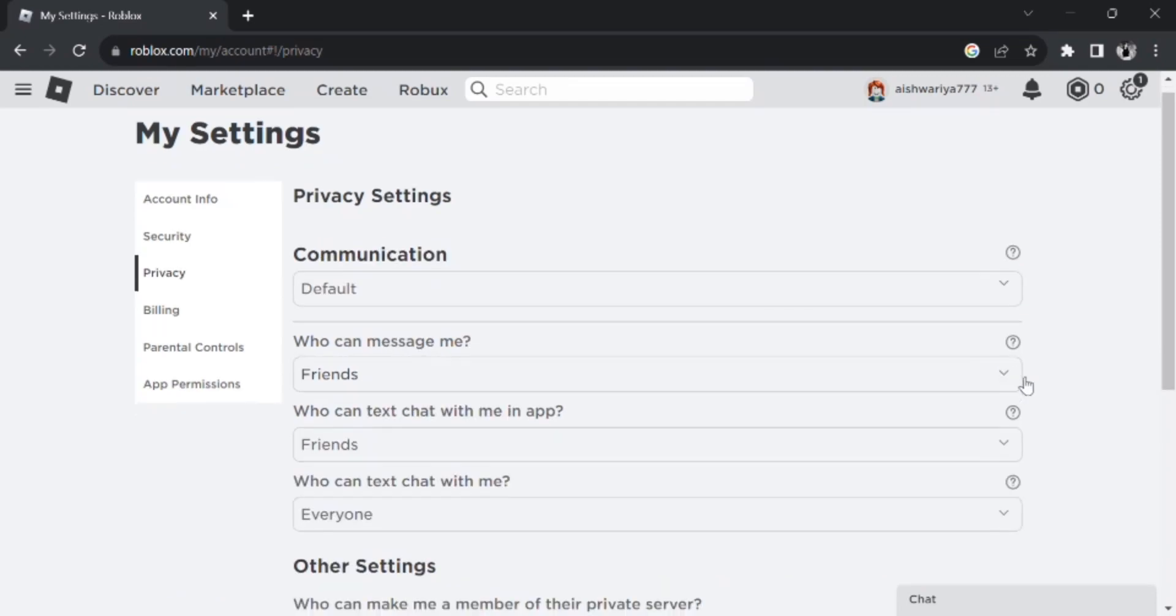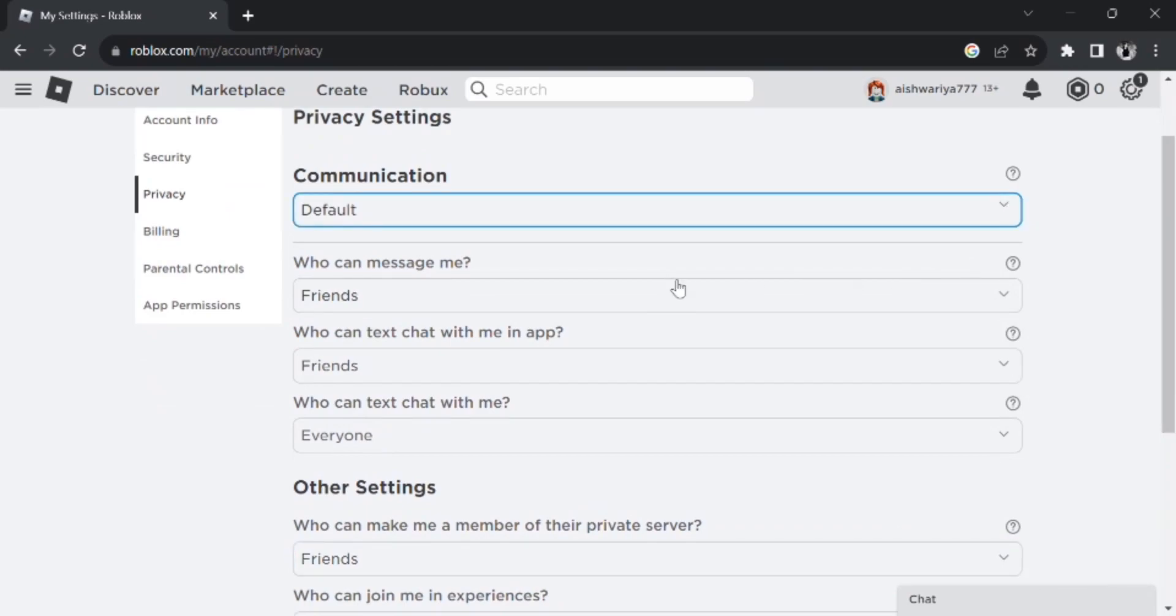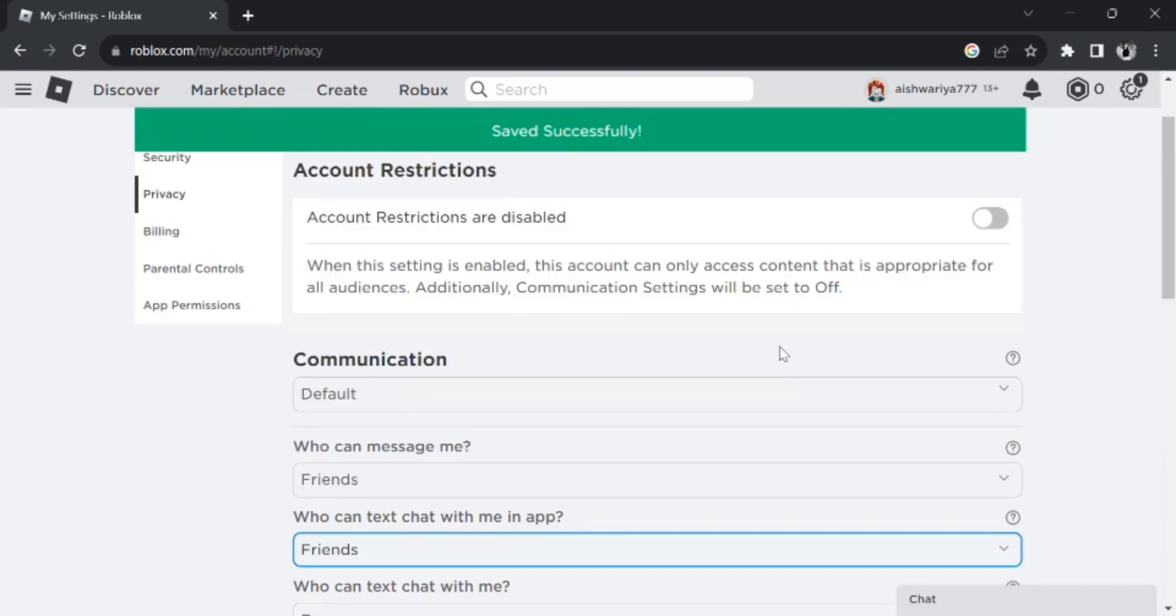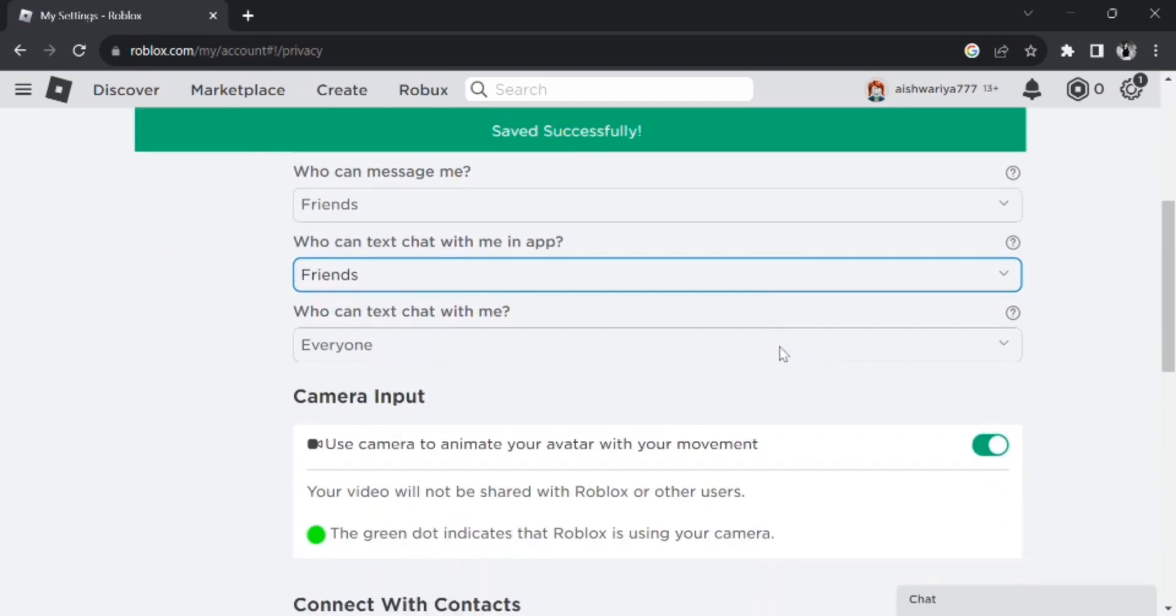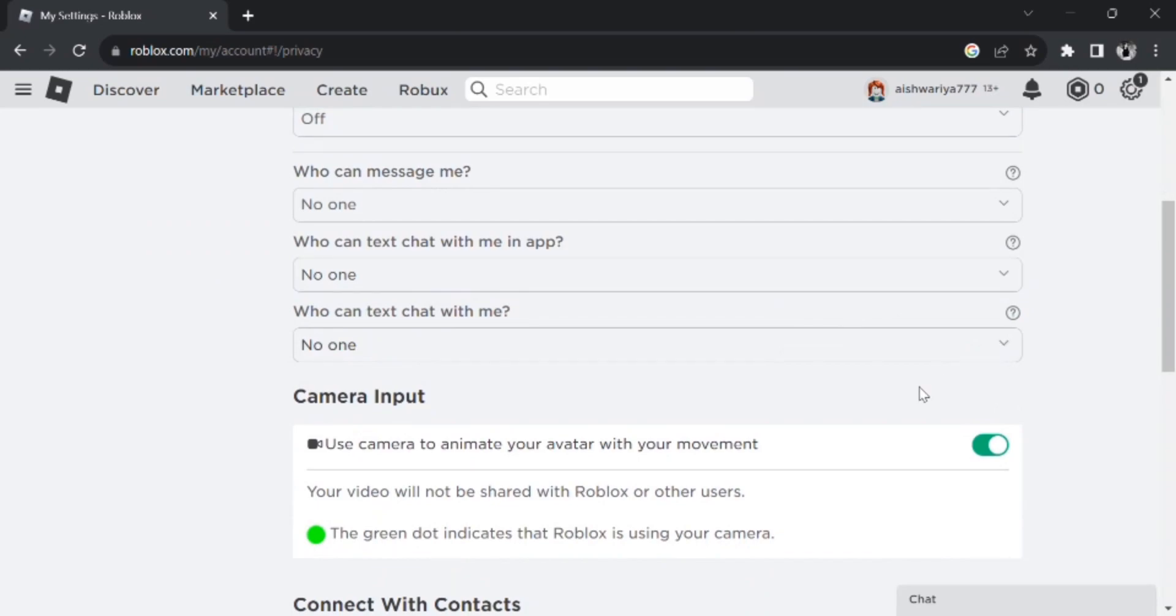Just set your settings to no one for every option. And once the setting is saved, whenever you use Roblox the next time, you will appear offline. So that is how easily you can appear offline on Roblox.